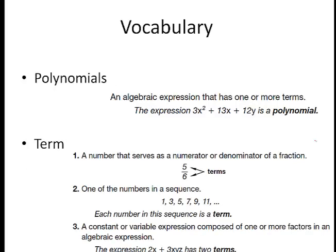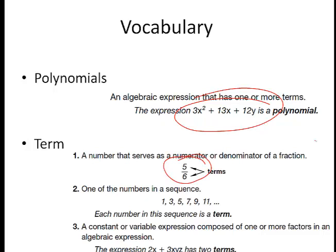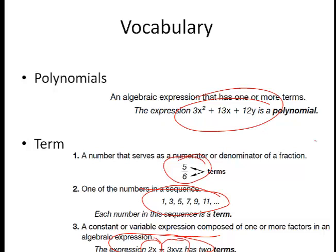A polynomial is an expression that has one or more terms. This expression right here is a polynomial — it's got three terms in it: 3x squared plus 13x plus 12y. A term can be a lot of things: it can serve as a number, a numerator, a denominator. This expression also has terms in it — 2x as a term and 3xyz as a term. We'll go over those more as we go through the lesson.